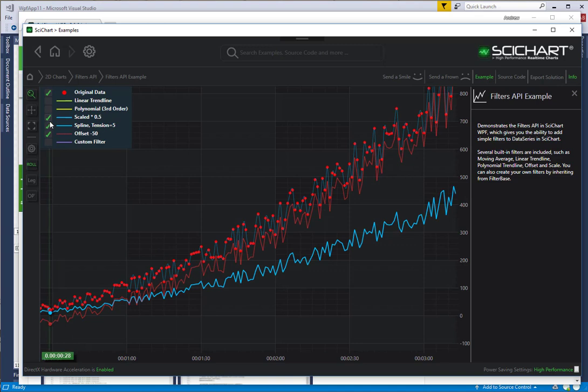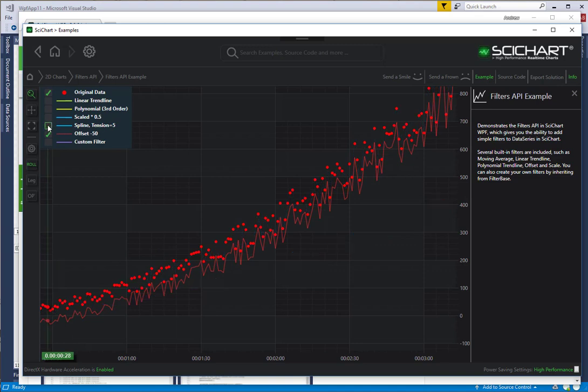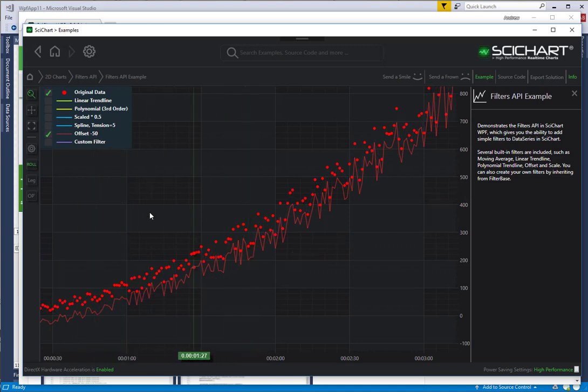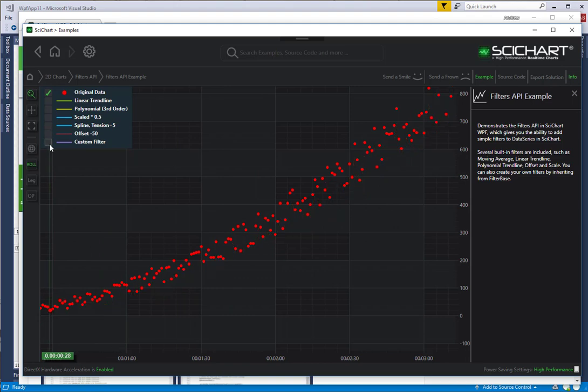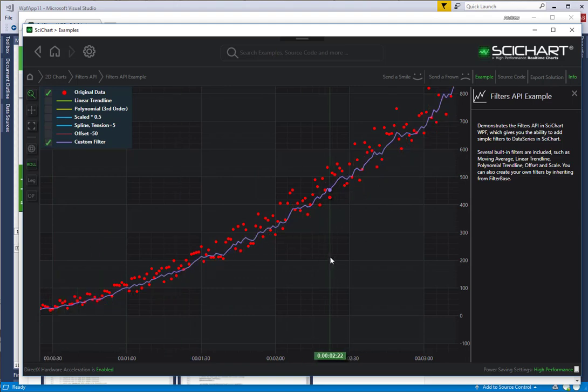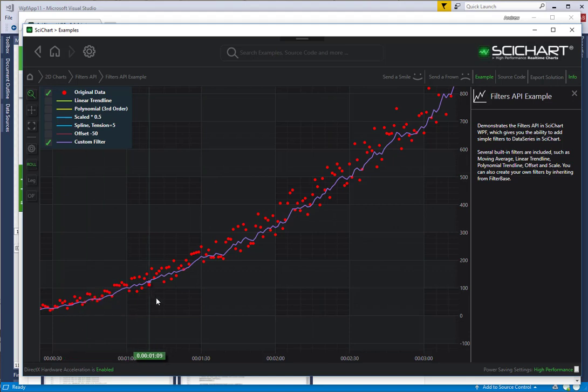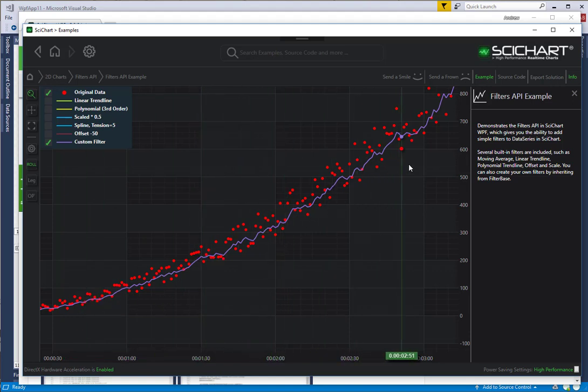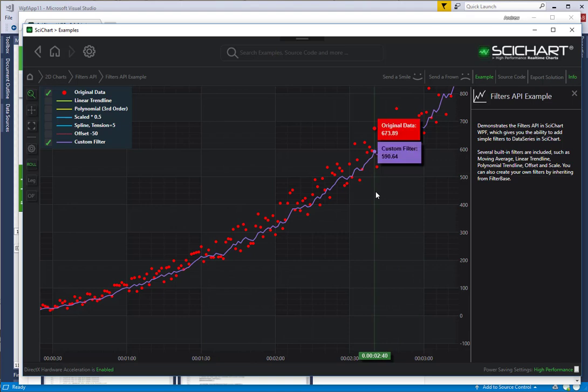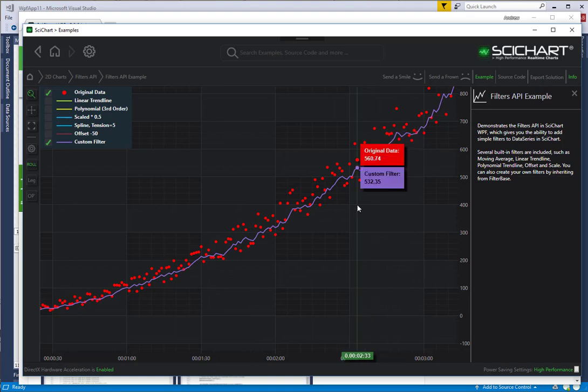A simple offset filter. Here we've offset minus 50 from our original data. And there is a custom filter as well. The custom filter in this example actually is a sort of a moving average or smoothing type filter. But we've included it to show you how to make a custom filter as well.